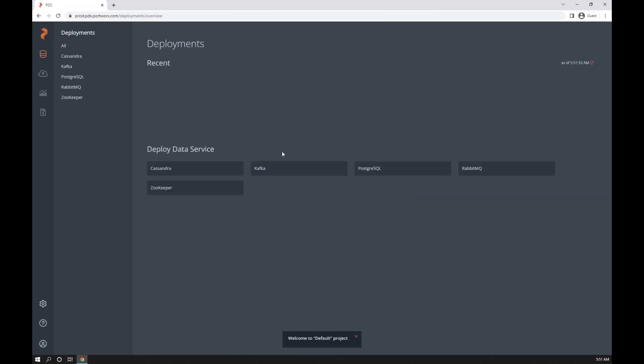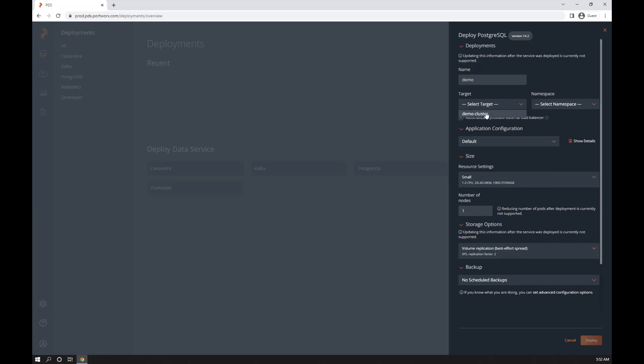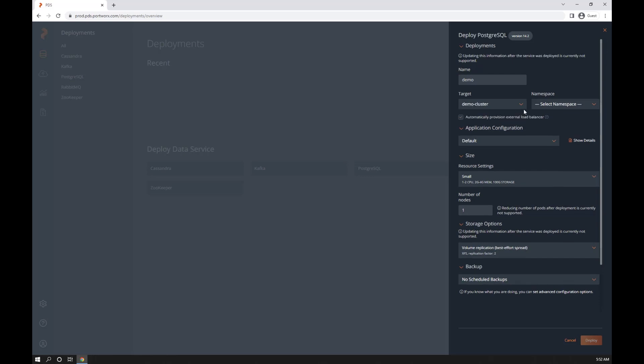I'll pick Postgres for this example. All I really need to do is provide a name. I'll call this thing demo. Pick a backing Kubernetes cluster and namespace.